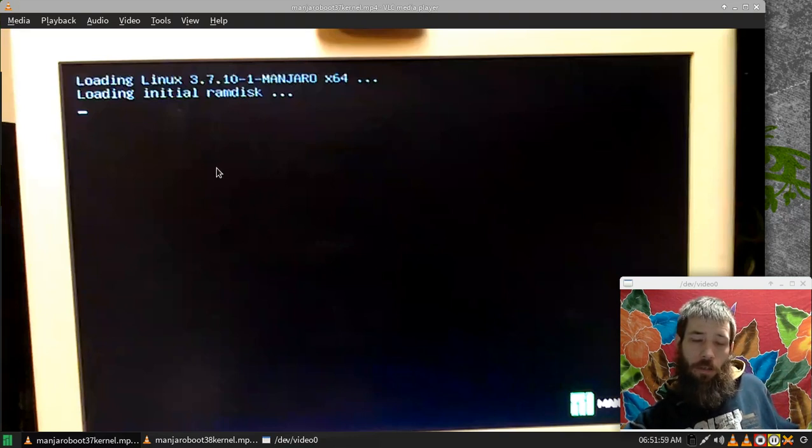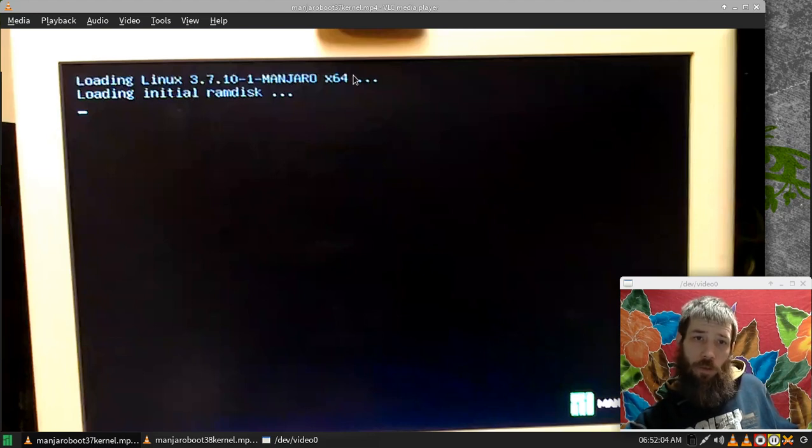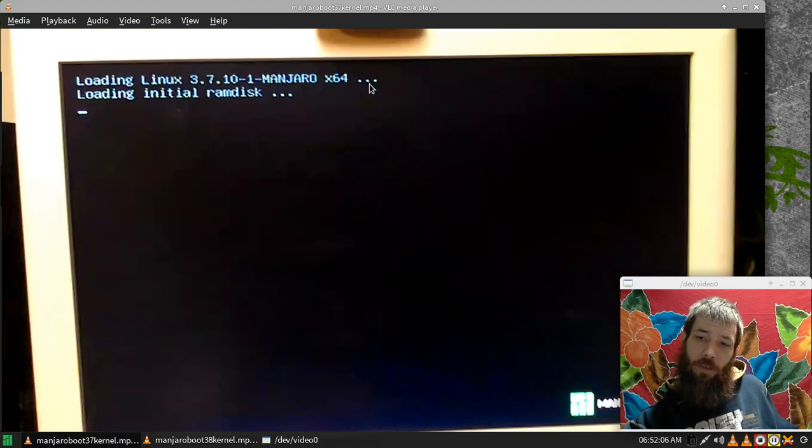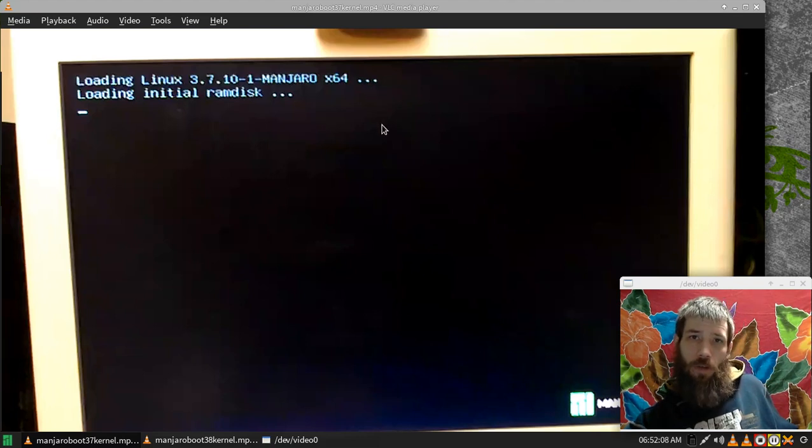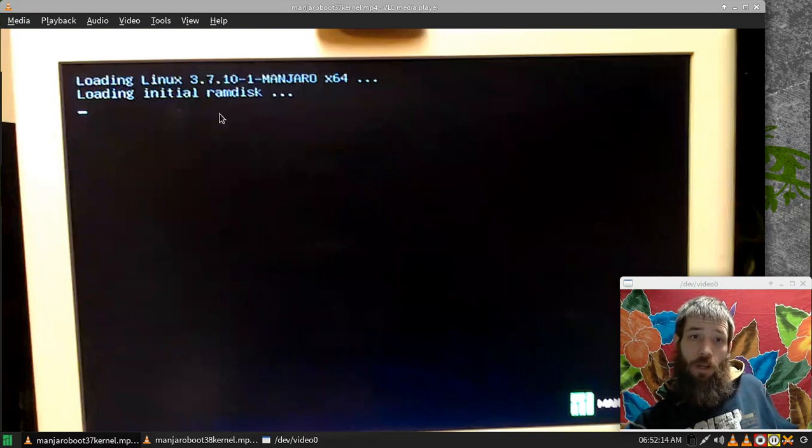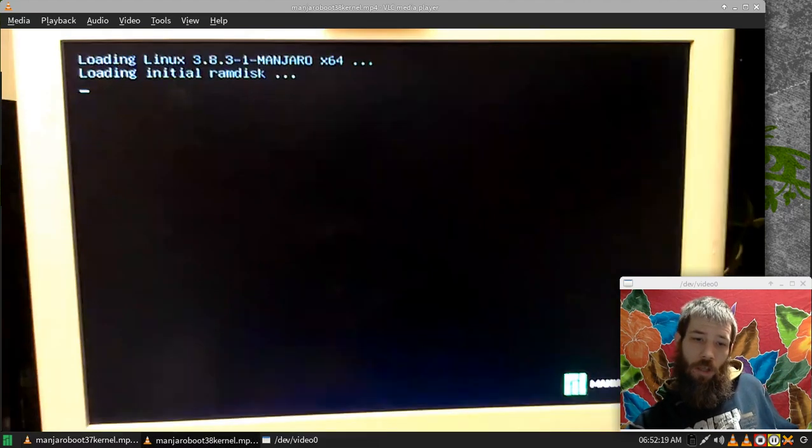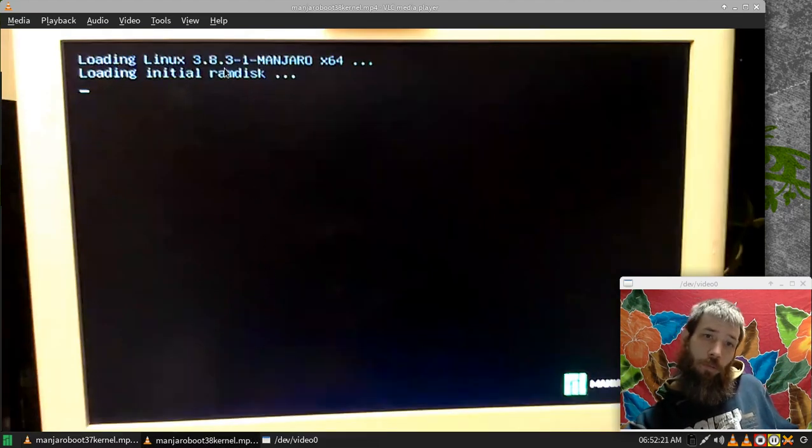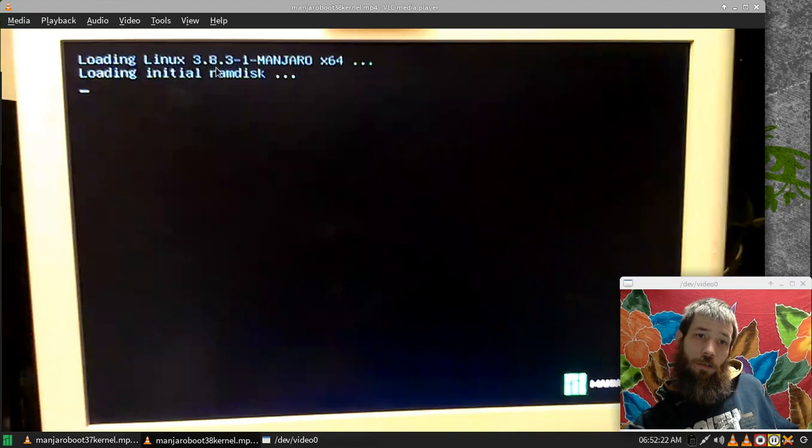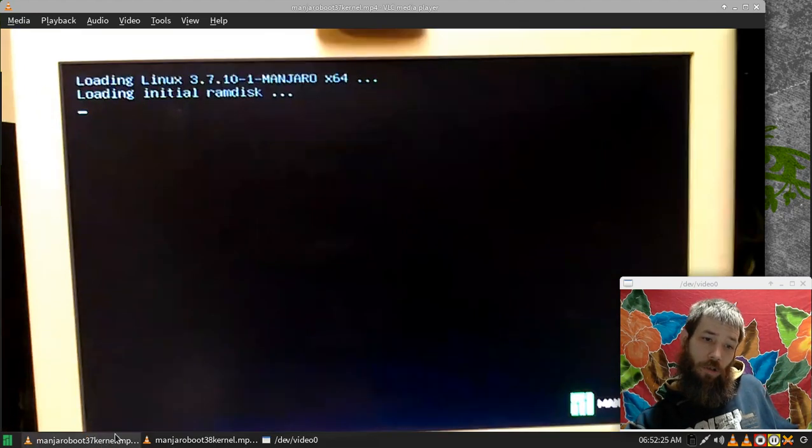I had a great increase in my boot speed recently. I thought it may have been due to a kernel upgrade, but I think it was actually due to a graphics driver upgrade. Anyways, here is a comparison of the 3.7.10-1 Manjaro kernel and the 3.8.3-1 Manjaro kernel.